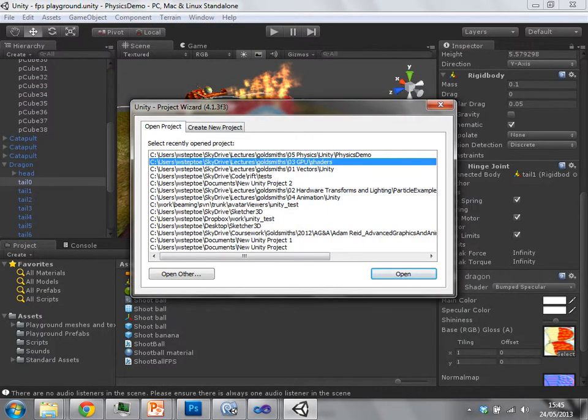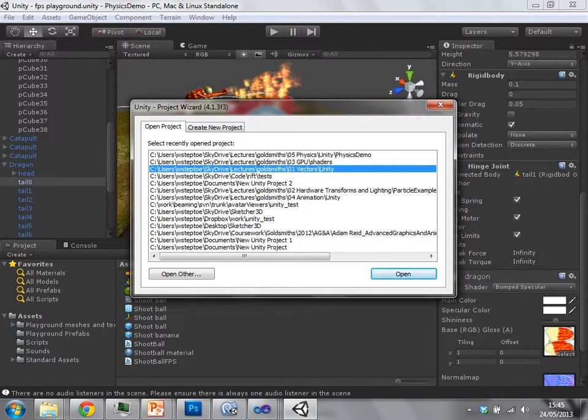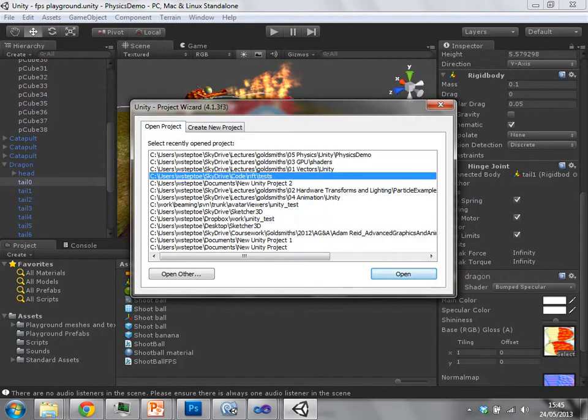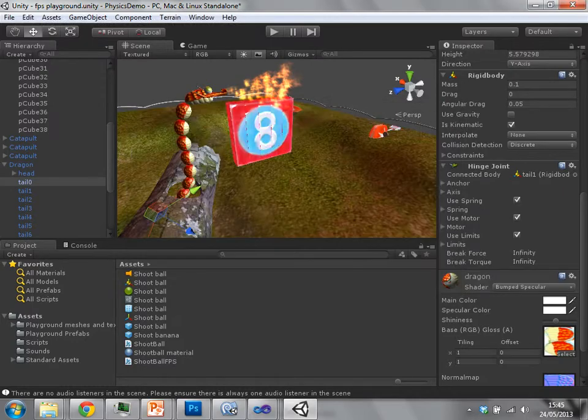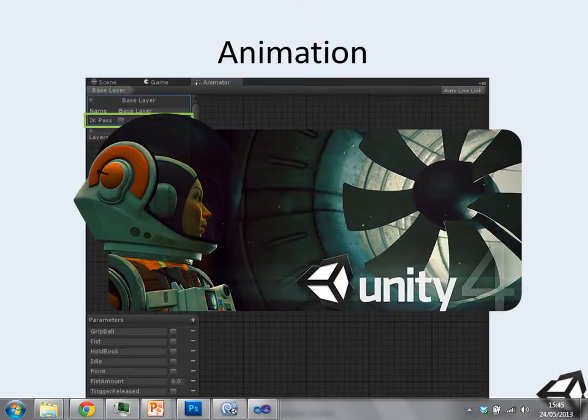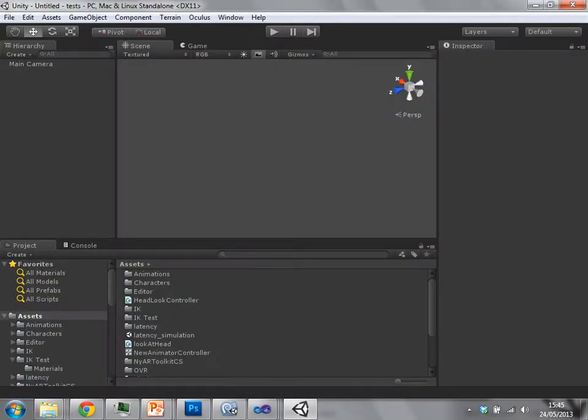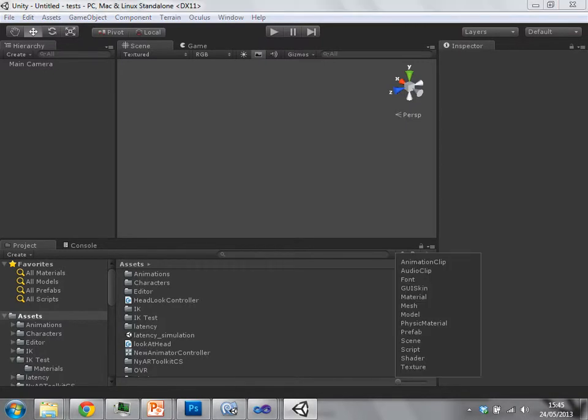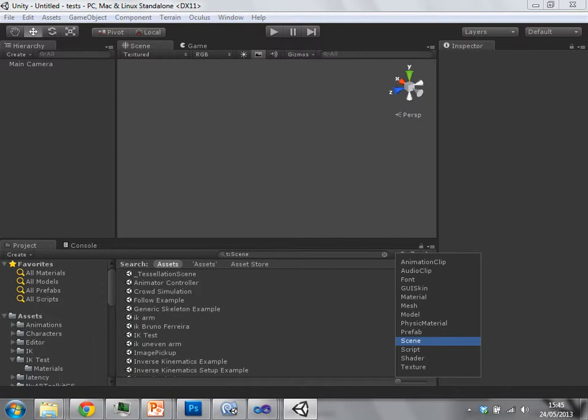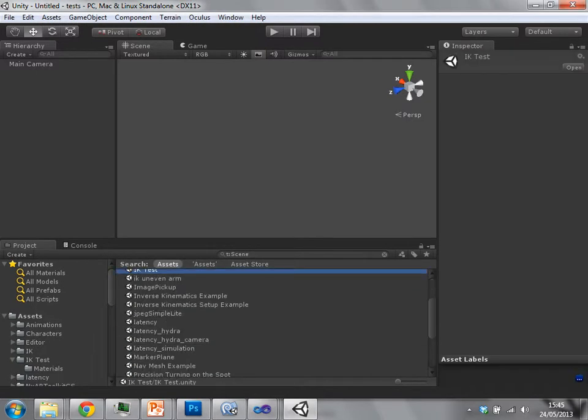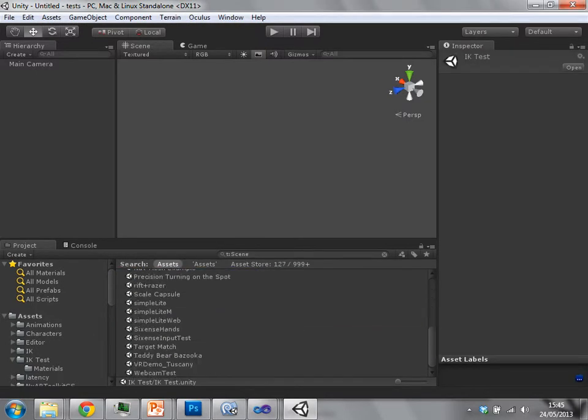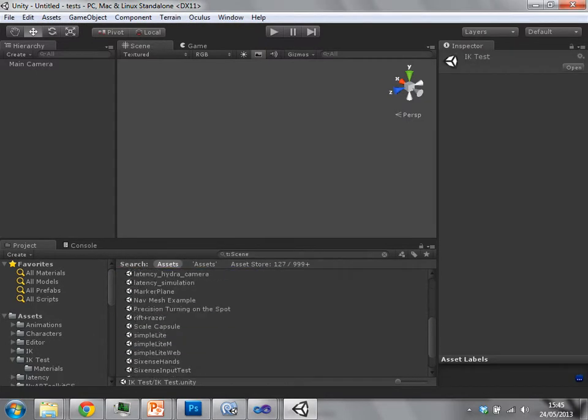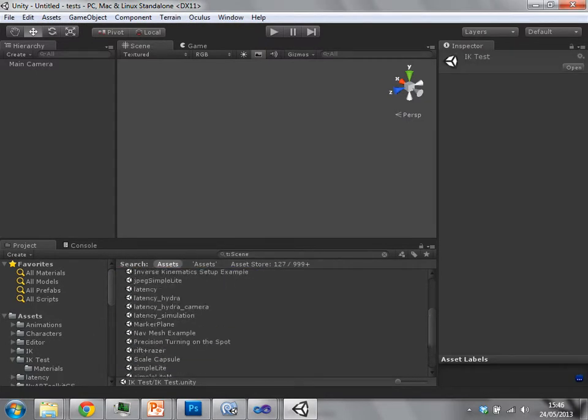This is for generally skinned characters and objects. So I should be able to find an example here. I've just loaded another scene. I'm going to load up six hands.